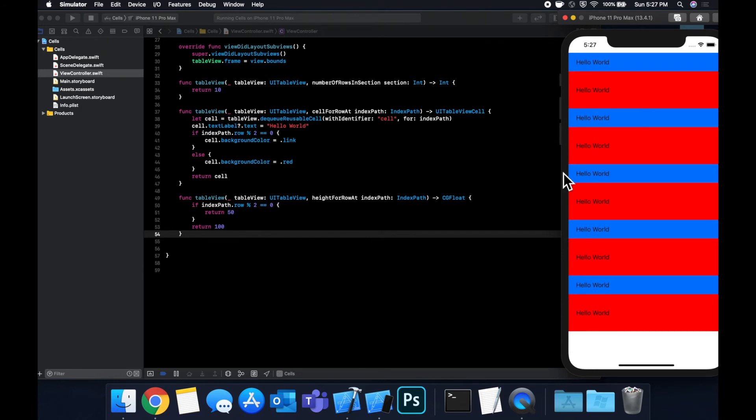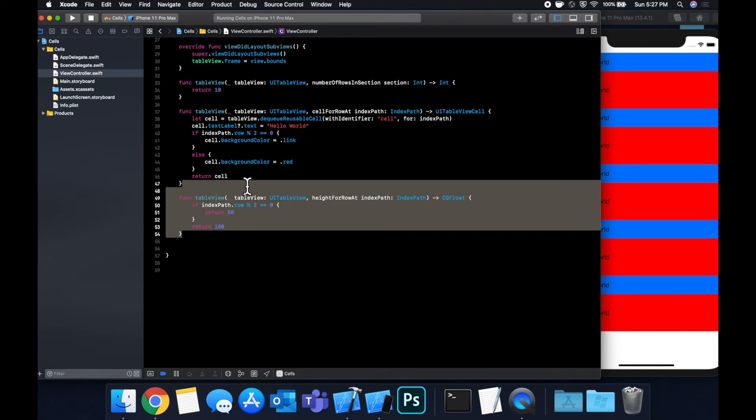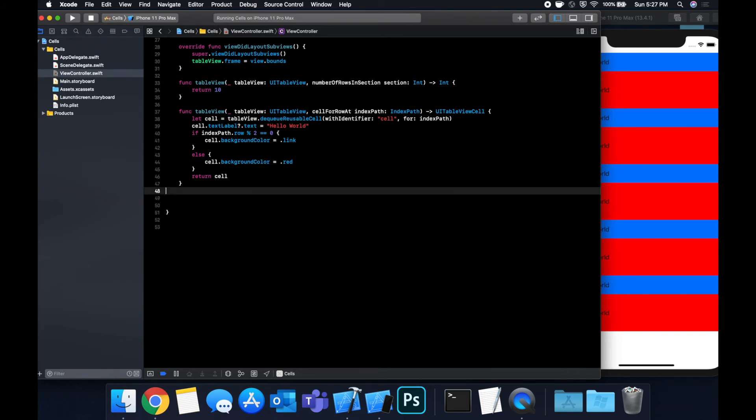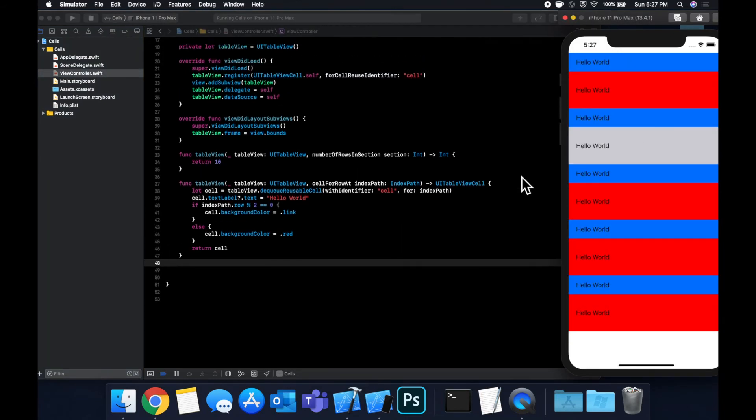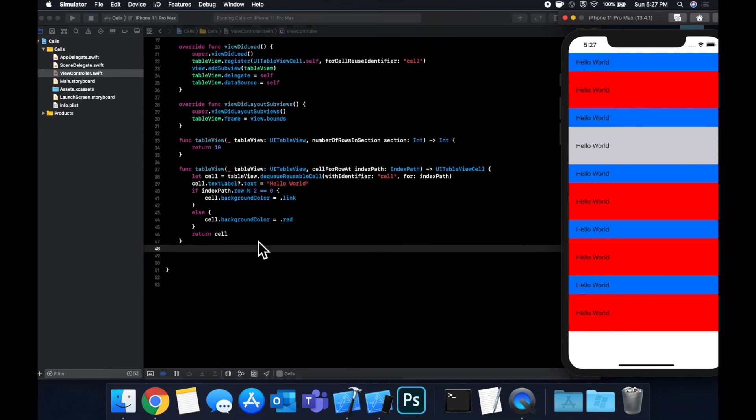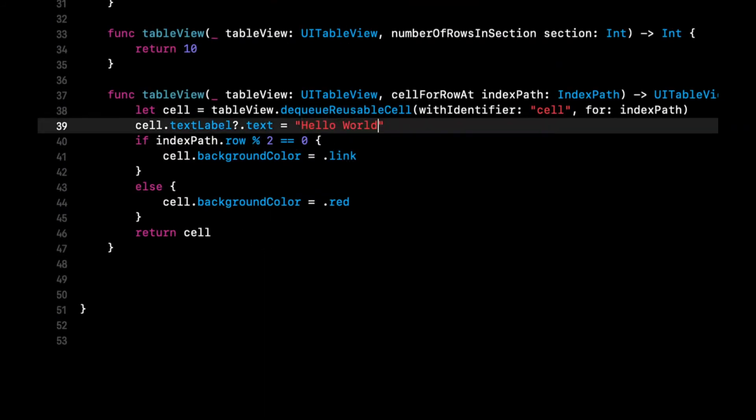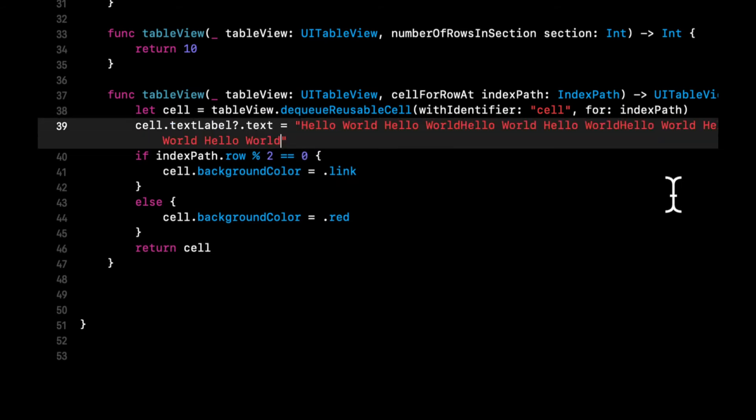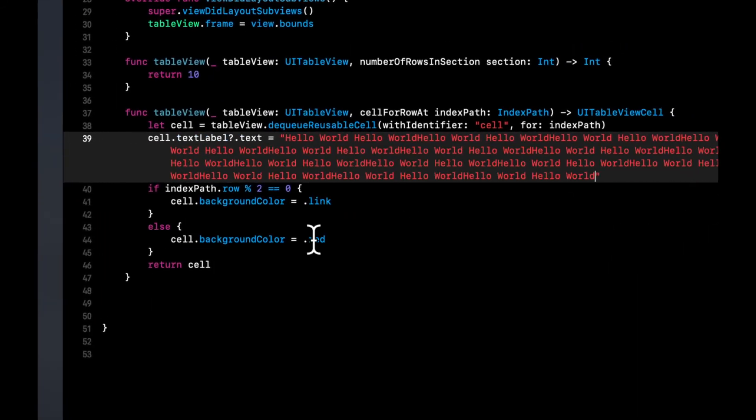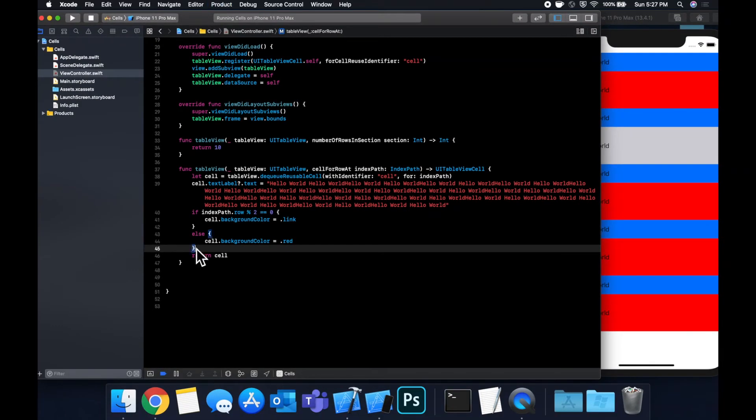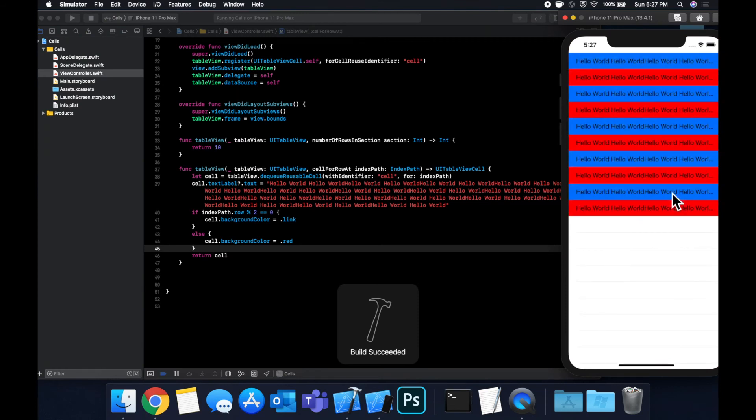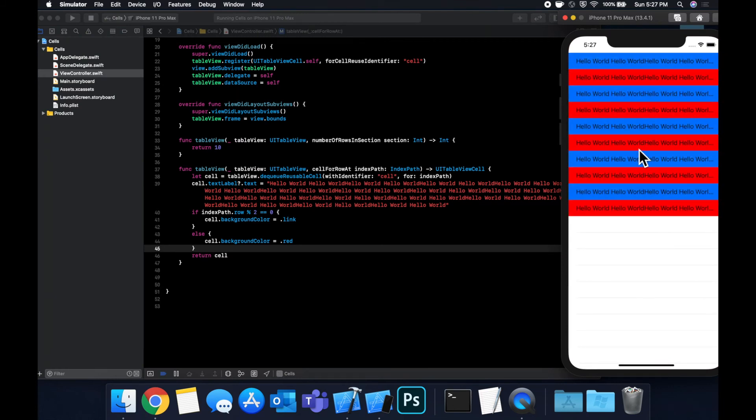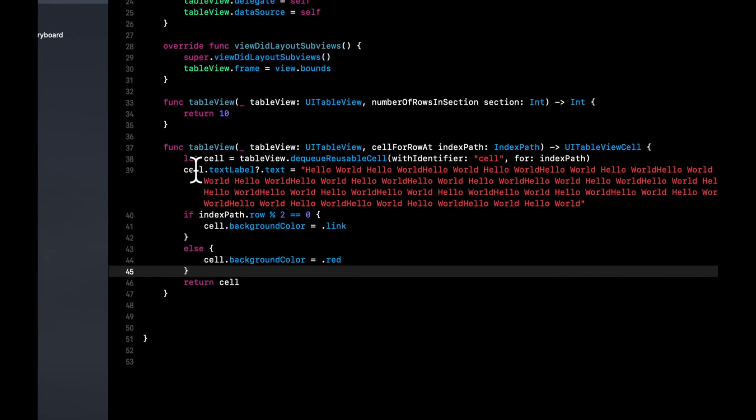So this one's fairly straightforward to understand. The one that's interesting that most people ask about is dynamic height. So something that you'll notice actually with this default table view cell that we have here that we're using, it actually supports dynamic height. So if we take this Hello World label and copy and paste it a ton, just to be long enough to roll over onto multiple lines, you'll notice that when we hit Command R, the cell doesn't actually change.